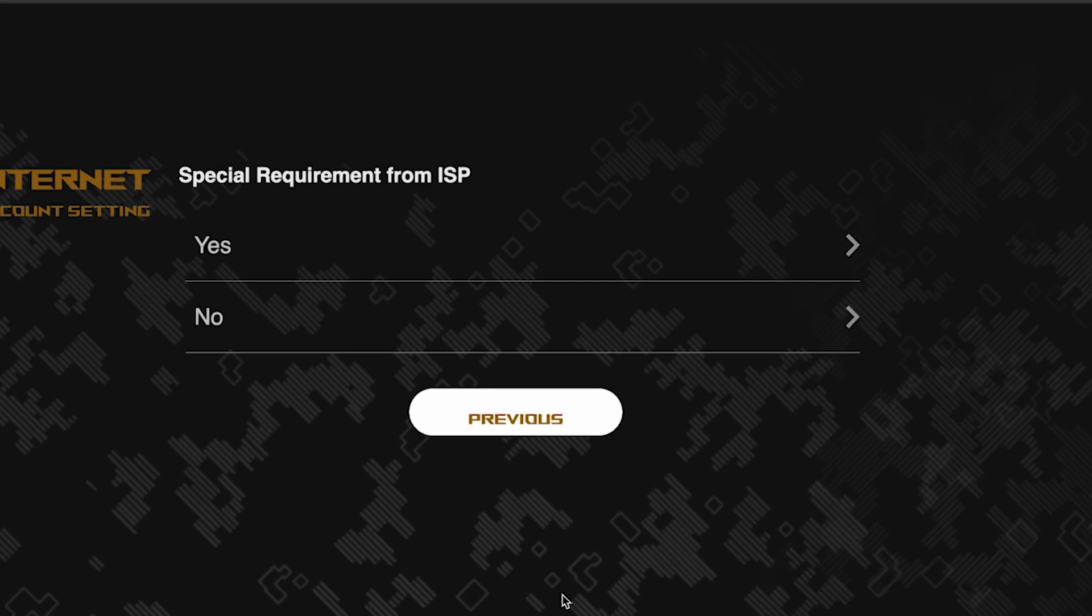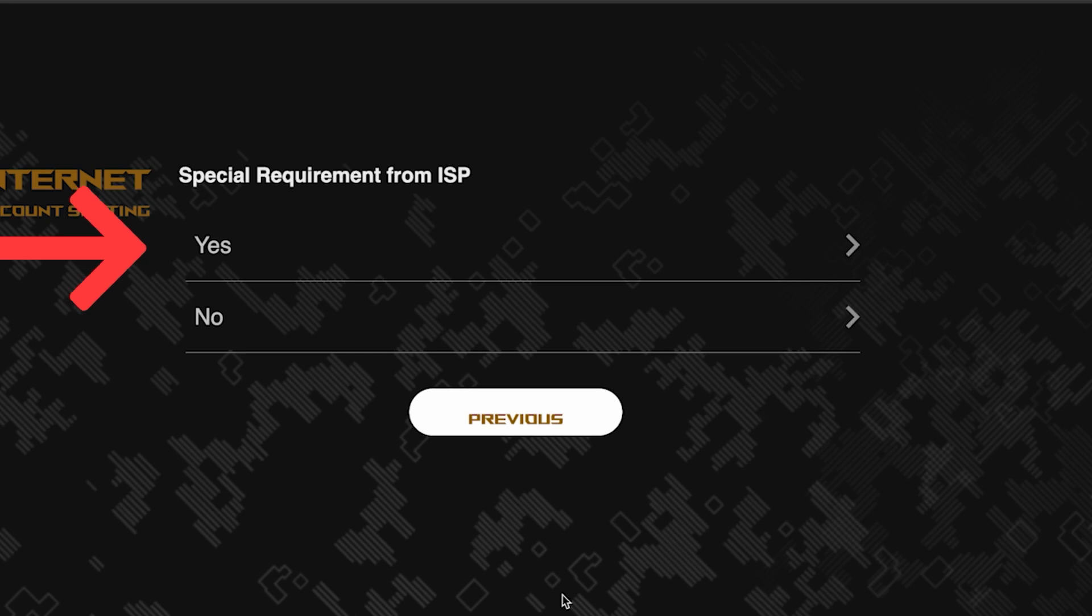On this page, you need to enter whether there are any additional settings from your internet provider. You can find this information in the contract with your internet provider. If it is, select yes and enter the required information.